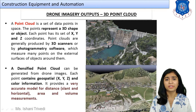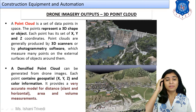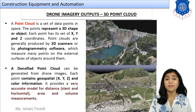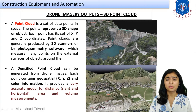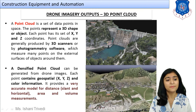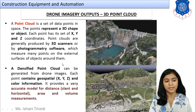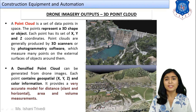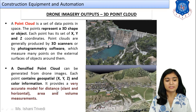A point cloud is a set of data points in space; the points represent a 3D shape or an object. It is a combination of points in space that, when merged, gives you a 3D shape. Each point has its own X, Y, and Z coordinates. Point clouds are generally produced by 3D scanners — such as thermal scanners attached to drones — or by photogrammetry software that measures many points on the external surfaces of objects. A densified point cloud can be generated from drone images.